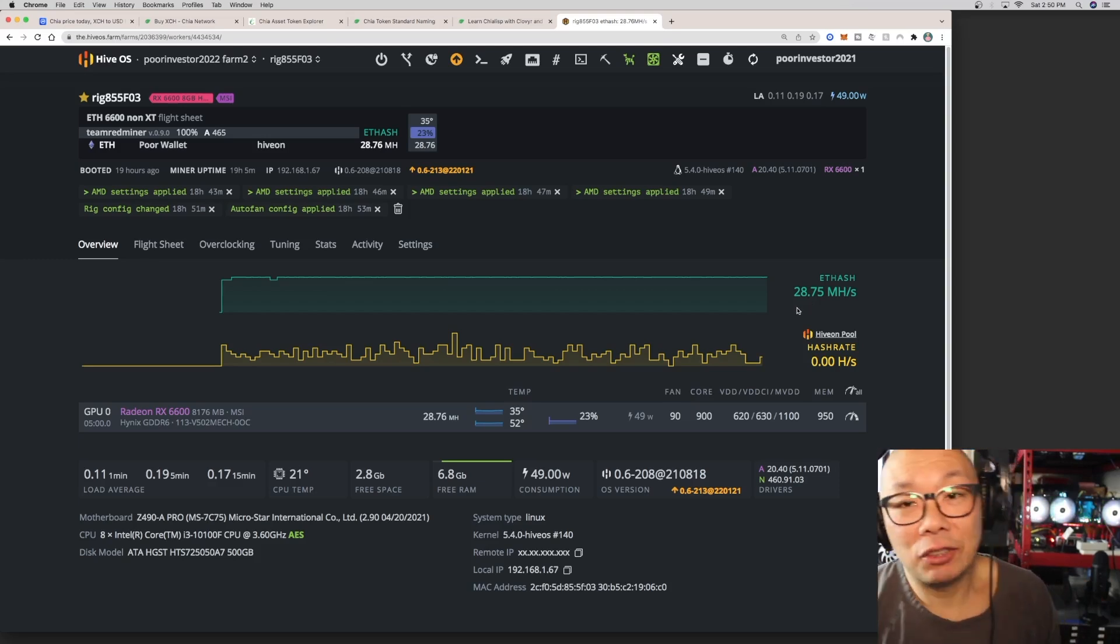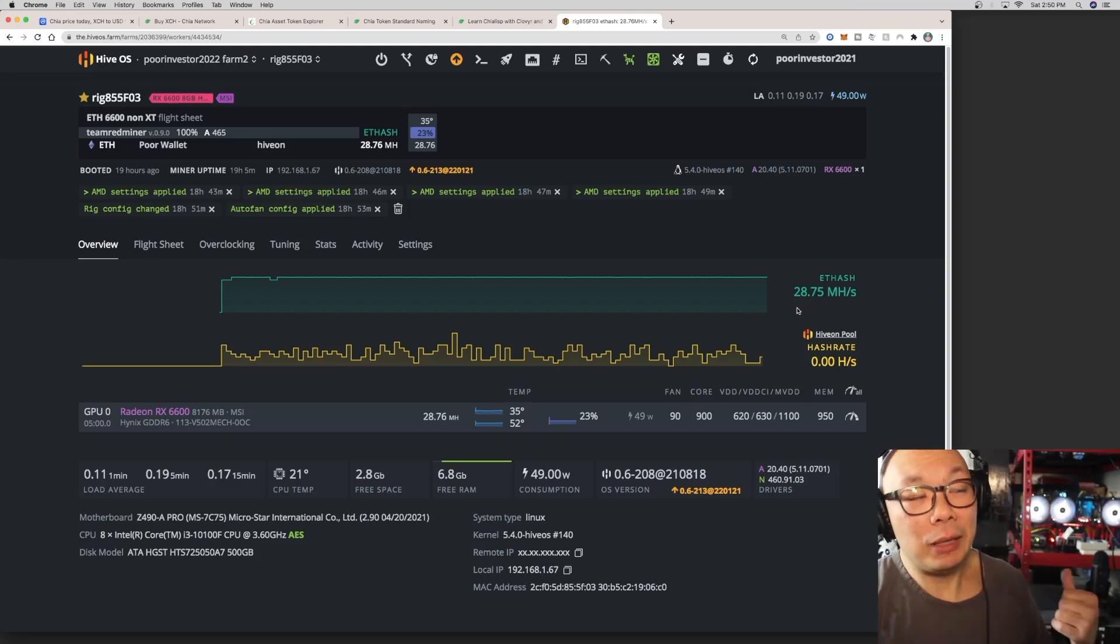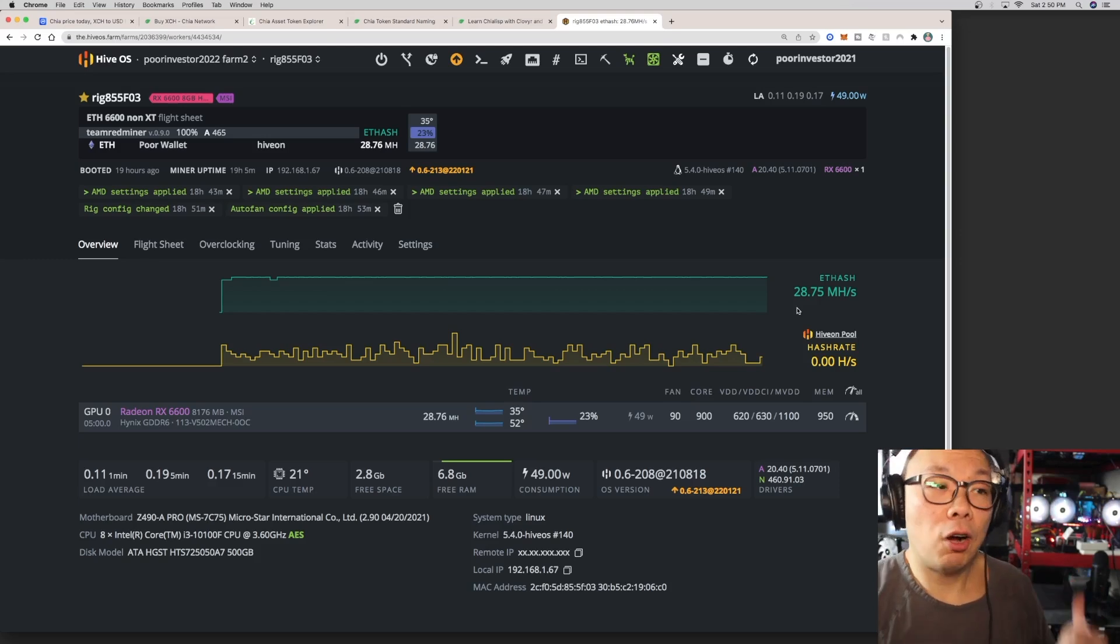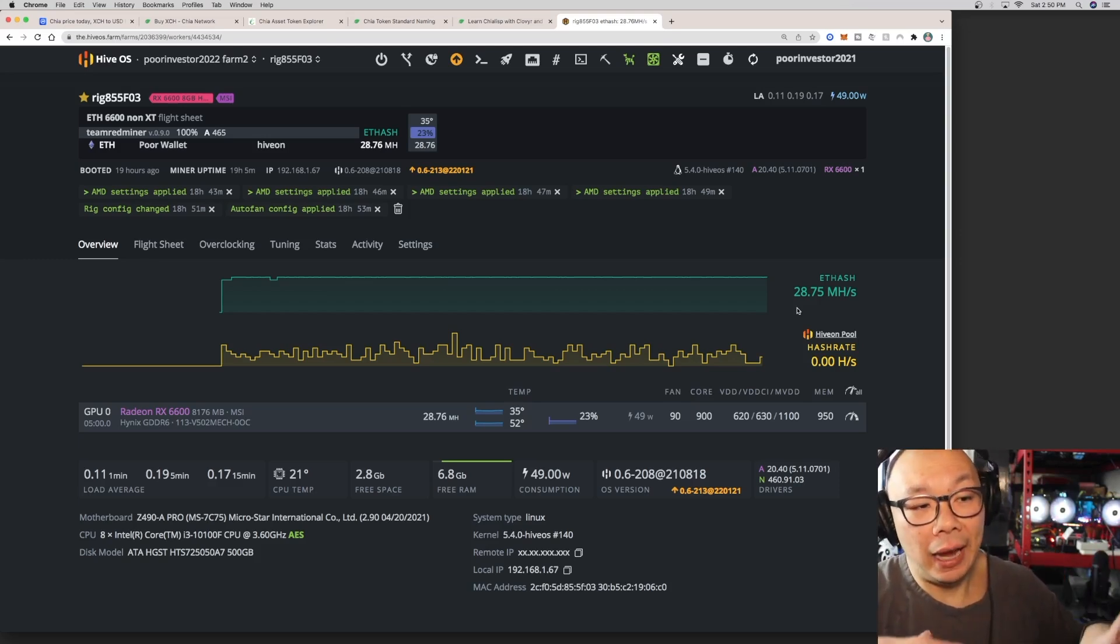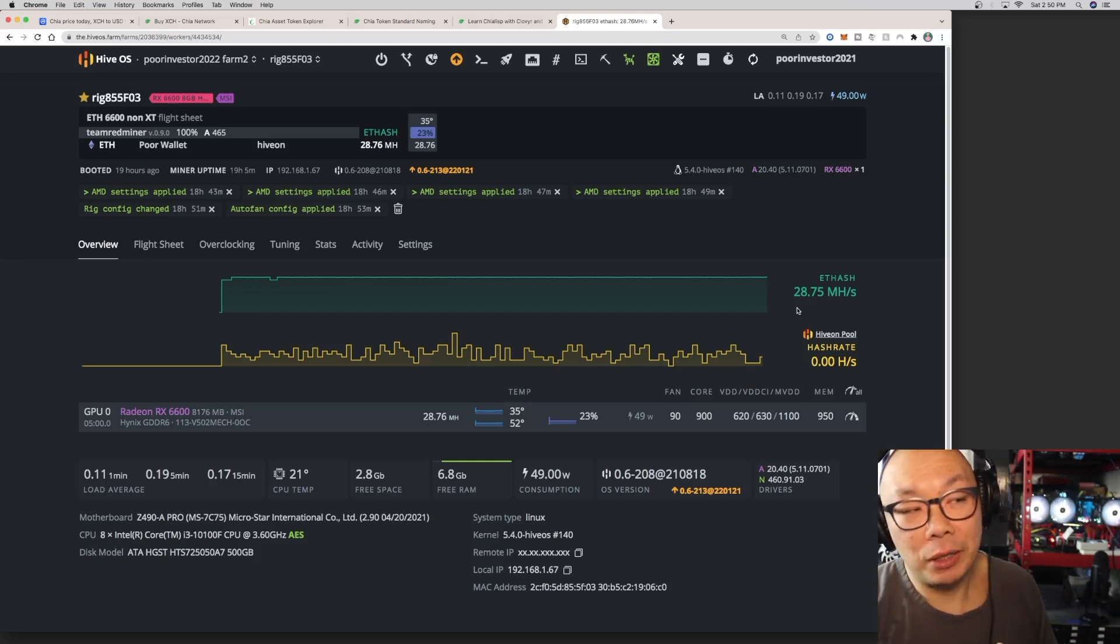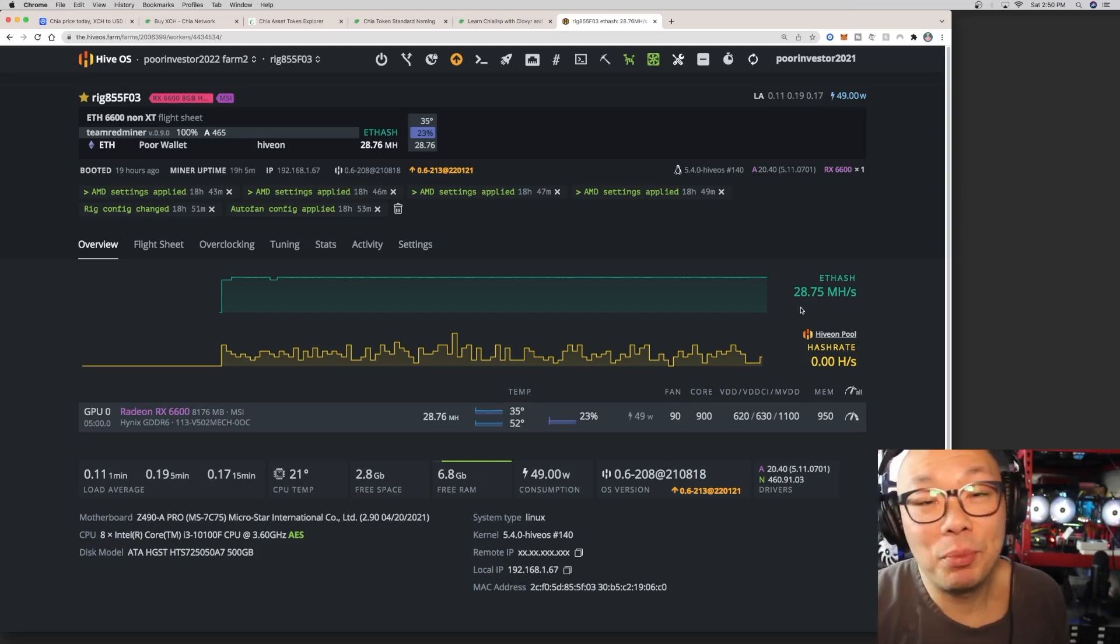And expect to see my other cards being tested the same way with my current settings and I'll detail all that in the description below. That's it. Alright, thank you guys for being here. I'll see you guys again soon, bye.